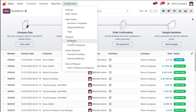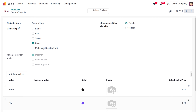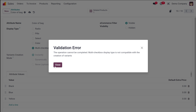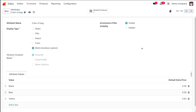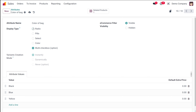Going to attributes again and choosing 'color of bag', there is one more display type which is 'multi-checkbox'. Opening and saving it — it turns out it's not compatible with the creation of variant schemes. So this is basically an option you have, but the multi-checkbox isn't usable in this context. I'll close it and put the display type back to radio and save.